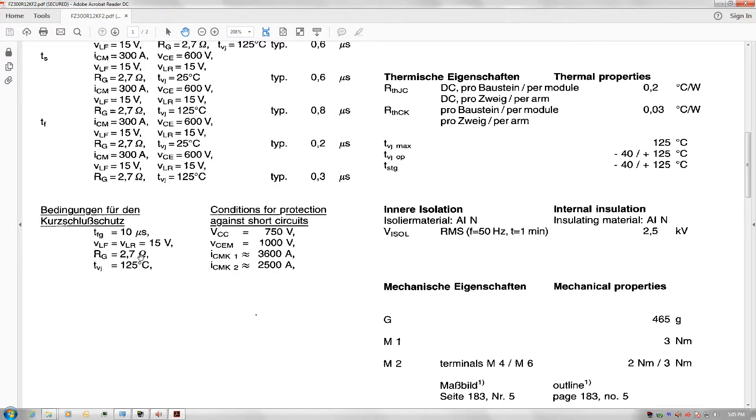The value of acceptable gate resistors is usually this value multiplied by 10. So for this IGBT, it's about 2.7 ohms up to 27 ohms.